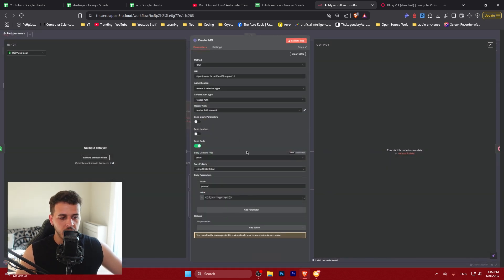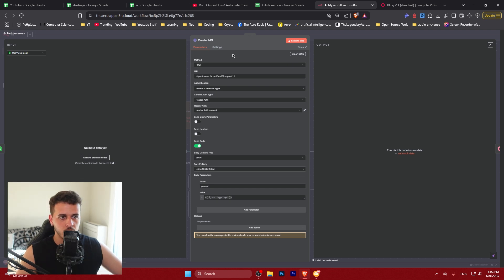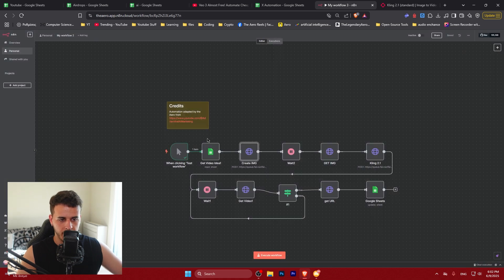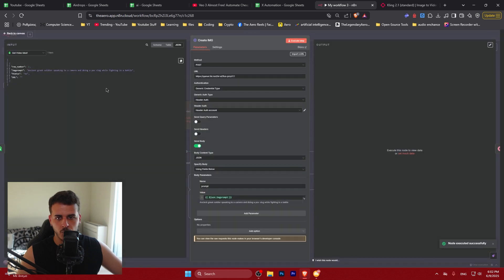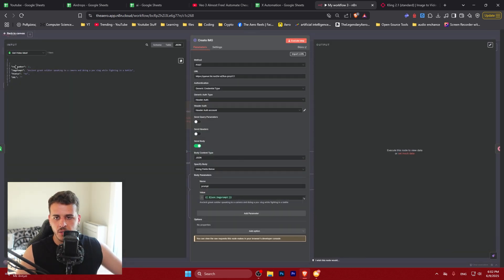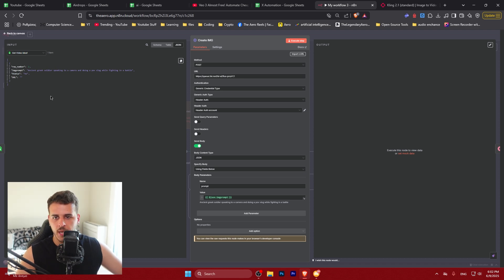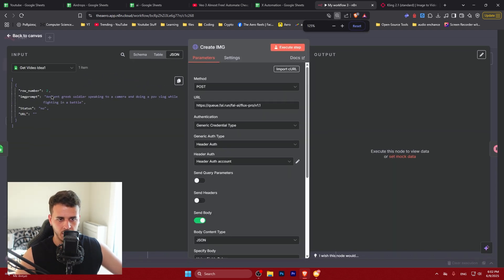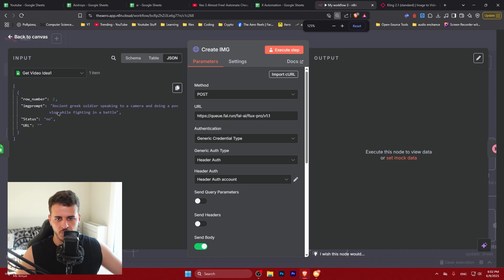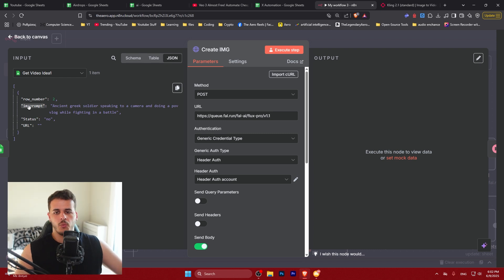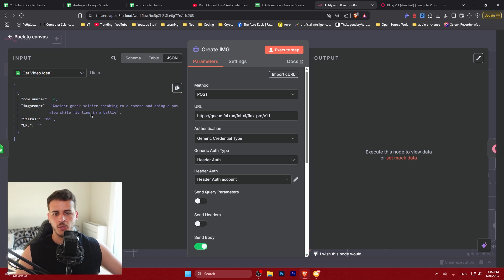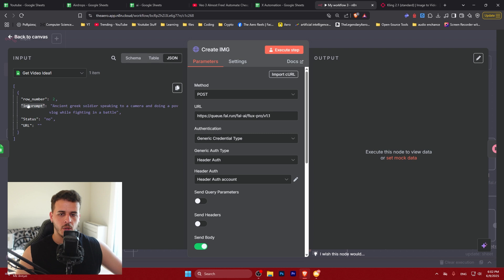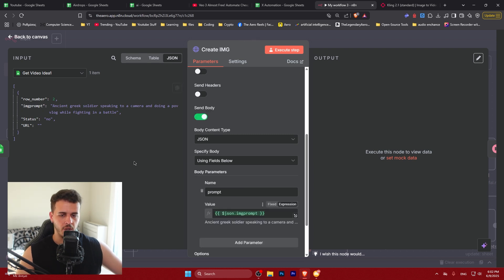The second thing is connecting our output to the create image functionality of fal AI. So let's run this node by clicking this button. I'm just showing you step by step how you should test it the first time. So as we can see here we get this row number, image prompt and status. Let me zoom in a little bit because this was way too zoomed out. So we see the image prompt ancient Greek soldier. You could put whatever you want. You could optimize it with AI or whatever. I don't care.